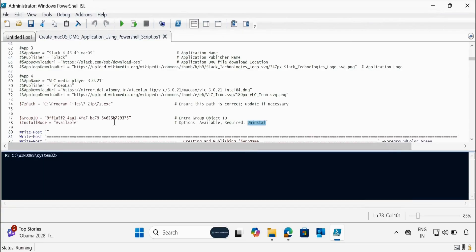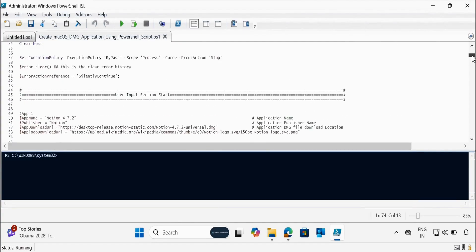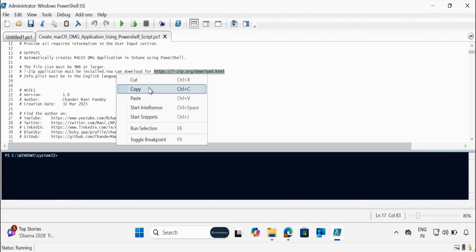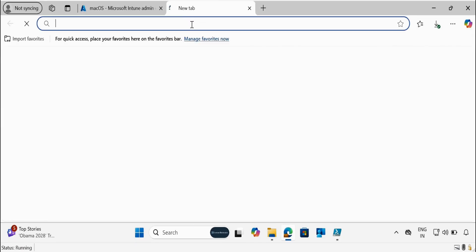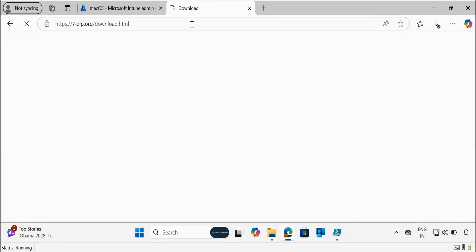We also need to download and install the 7-Zip application and provide the location where it is installed. To do this, go to the URL — I have already provided the URL in the script. This is the location from where you can download 7-Zip. So let me go to that URL and download the 7-Zip application.